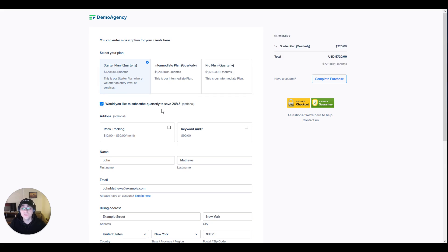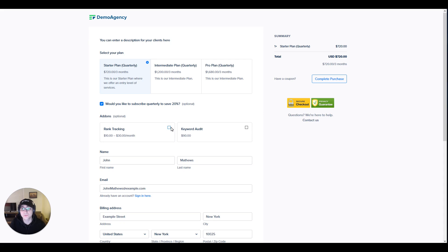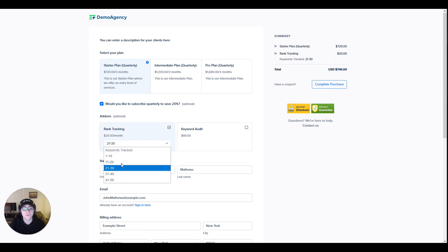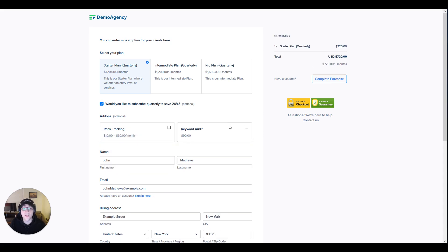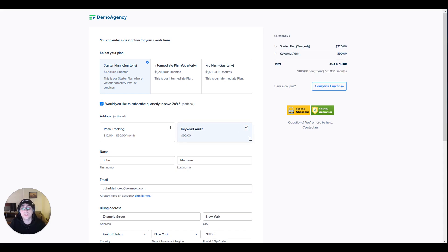We also have some optional add-ons that your clients can choose from. Subscribing to rank tracking will add an extra subscription that would allow them to track a certain number of keywords using price variants. Another add-on that we have is the keyword audit, which is a one-time payment allowing you to audit their keywords.